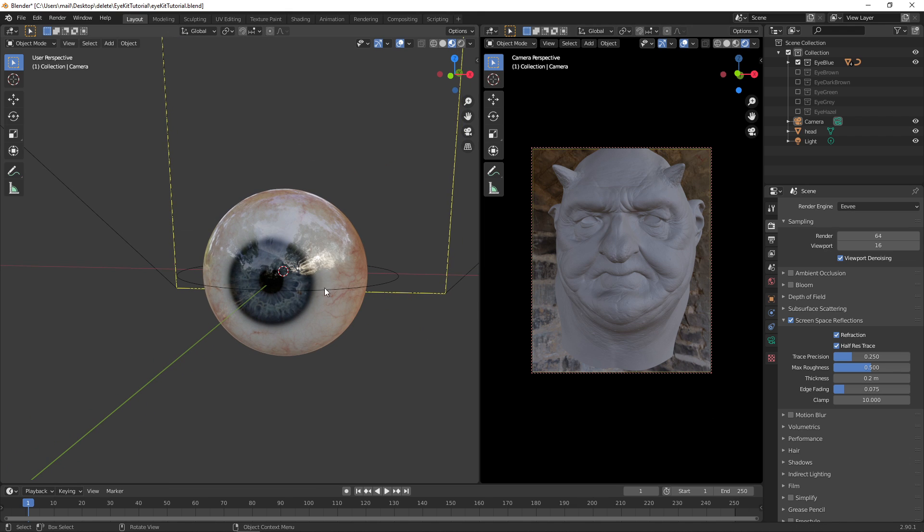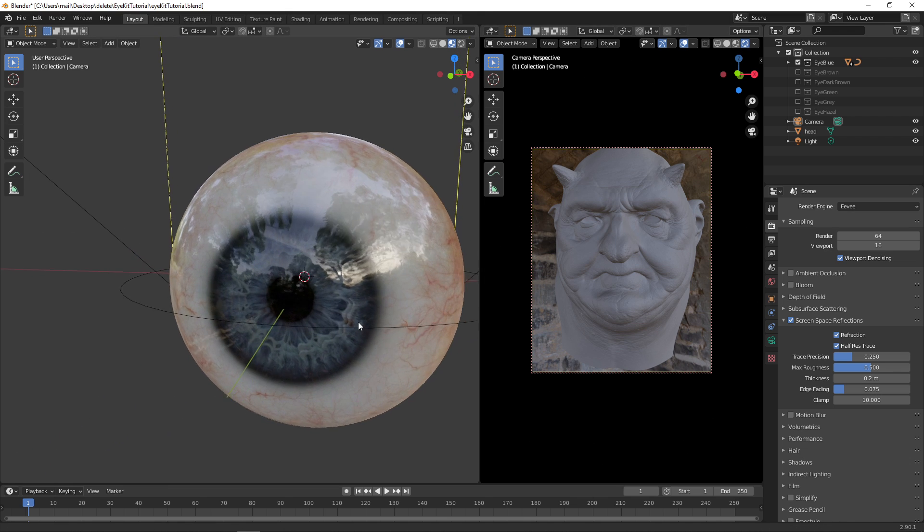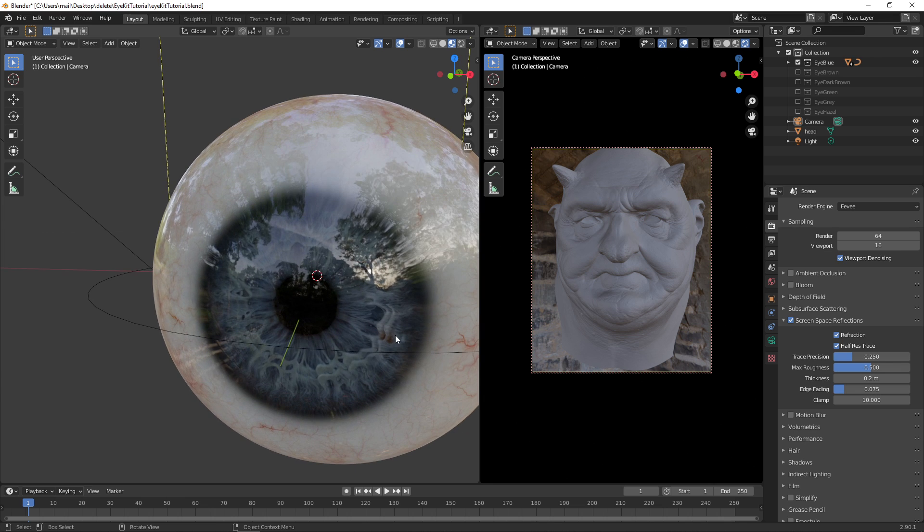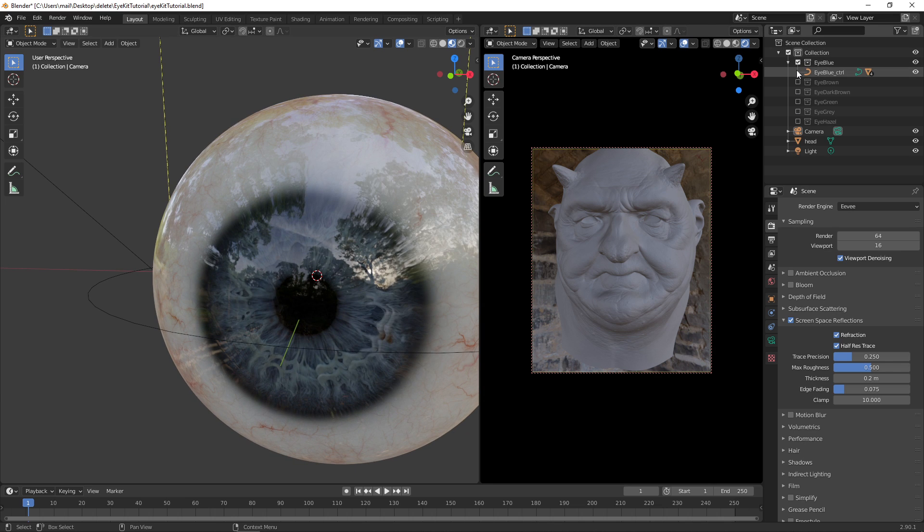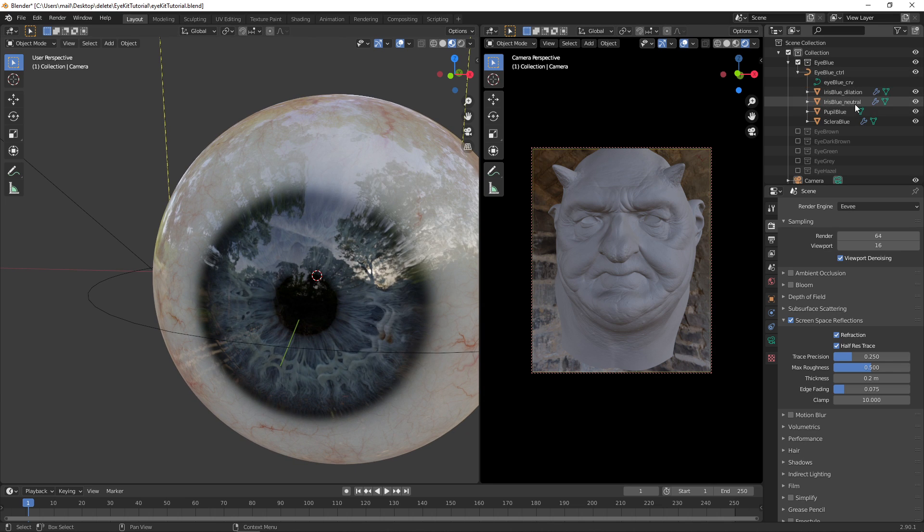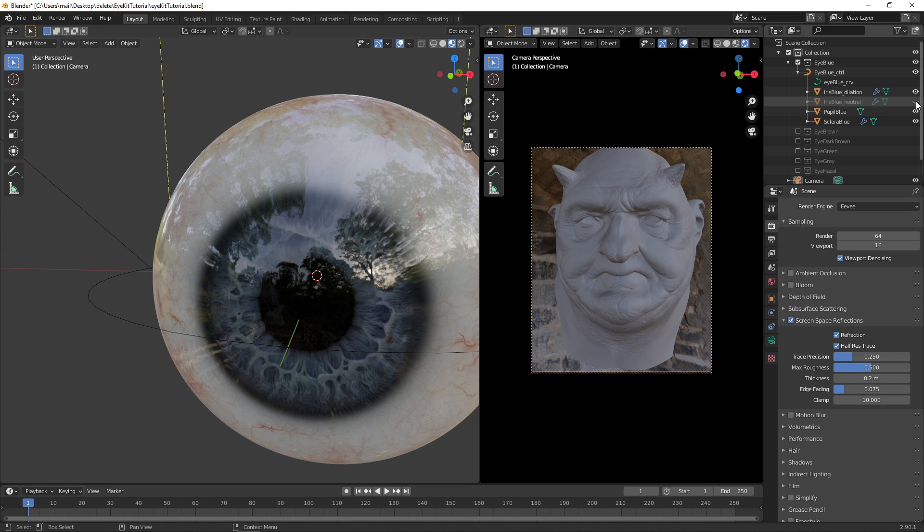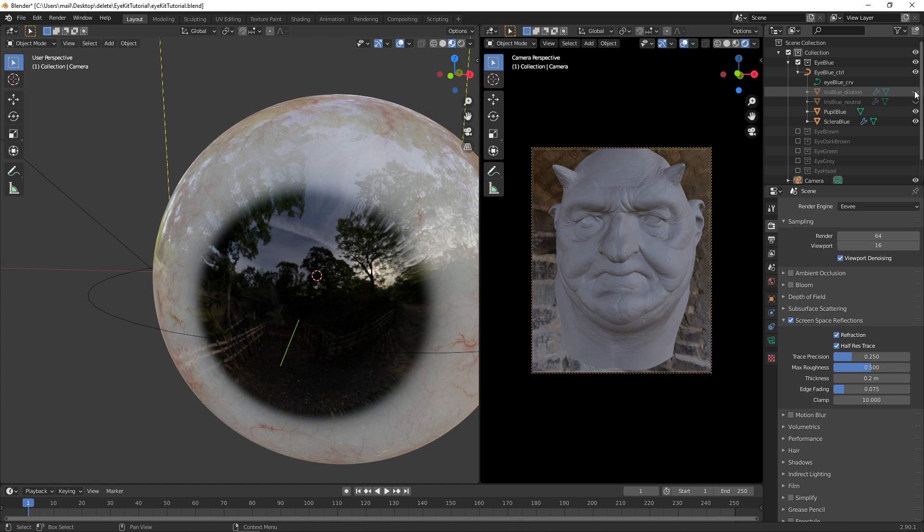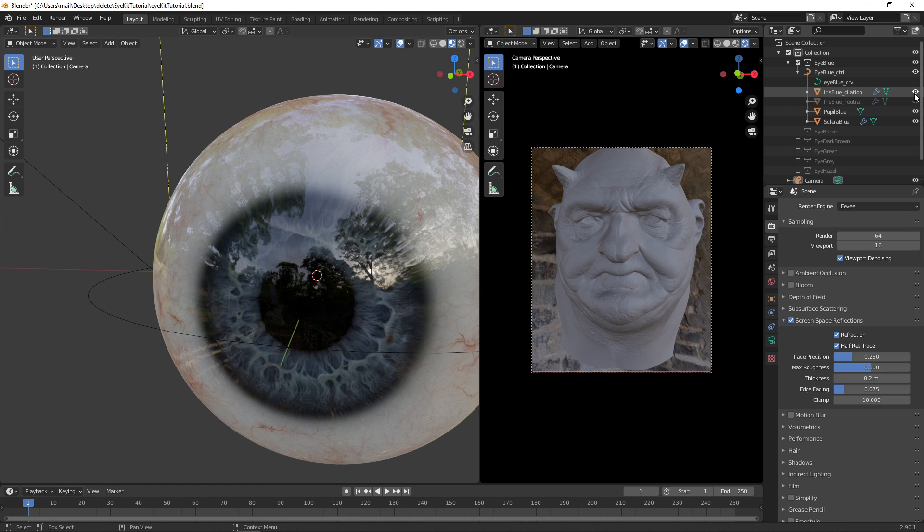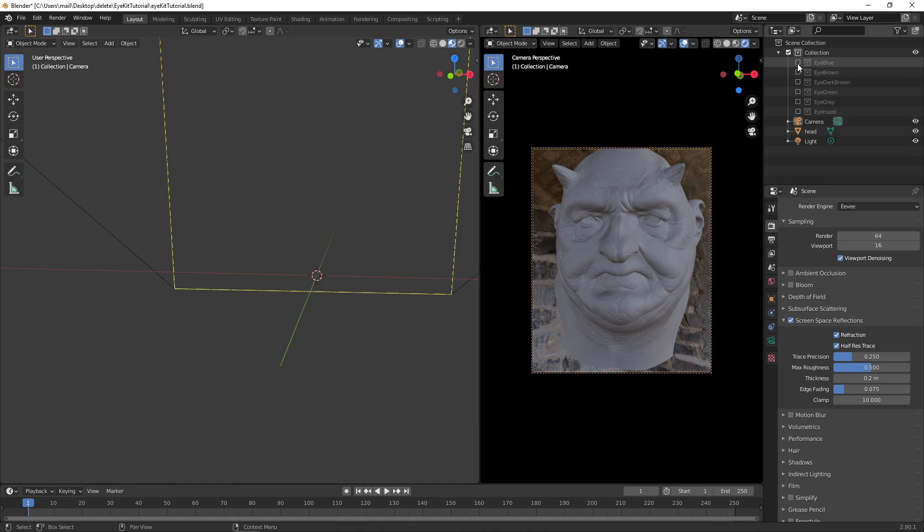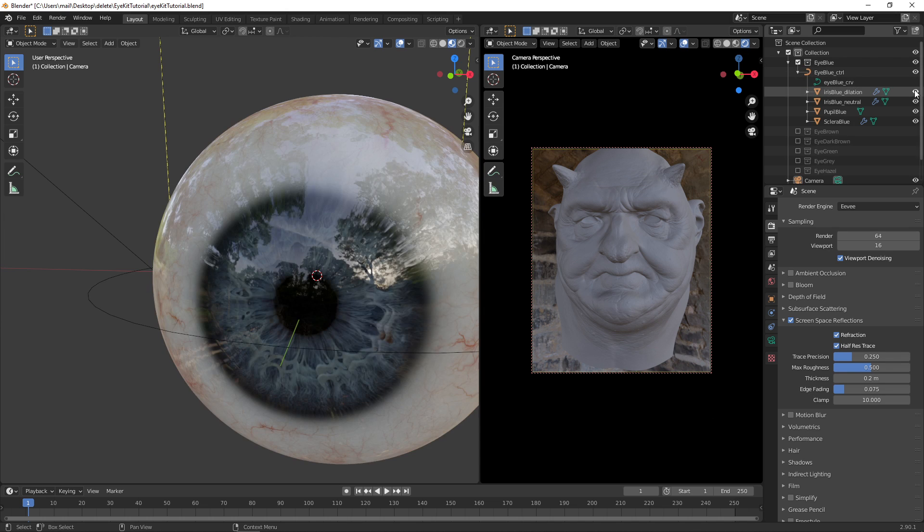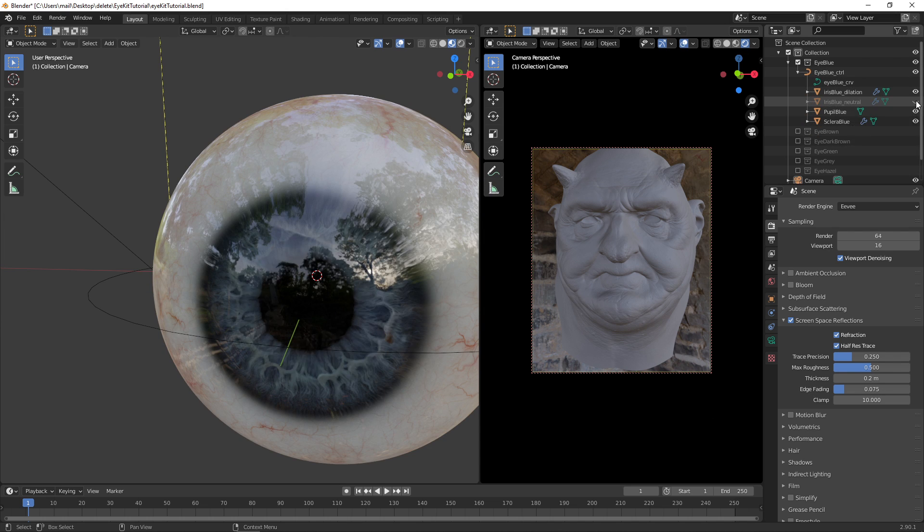Now you can see we have two eyes. This is a bit annoying. This is due to the way Blender works with collections. You can see that we have the dilation and the neutral enabled. So by default, you only want one of these to be enabled at any one time. But when you enable a collection and disable the collection, it's going to make everything in the collection visible. So you just have to be on top of that.